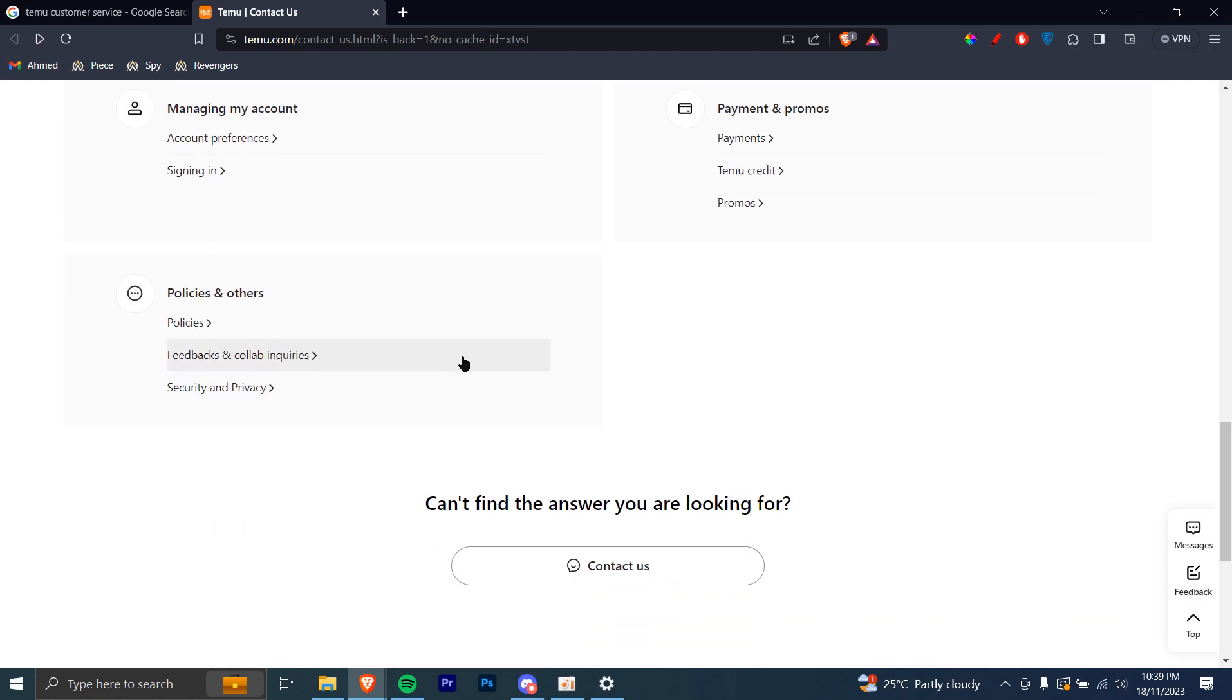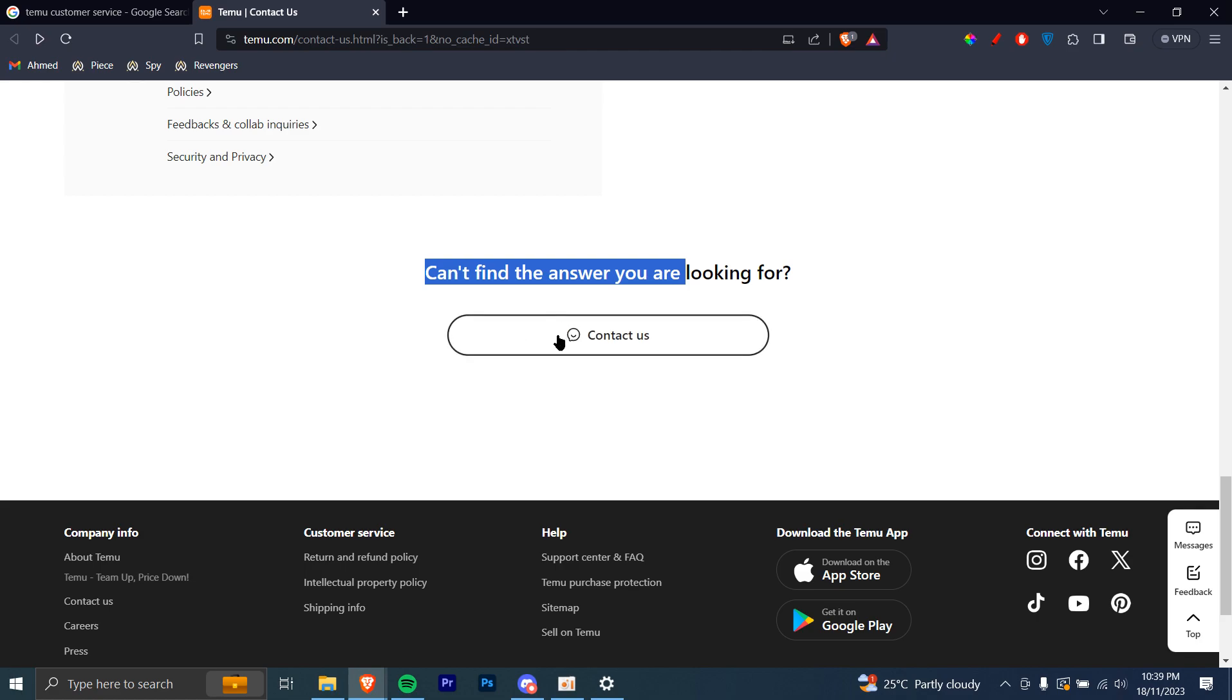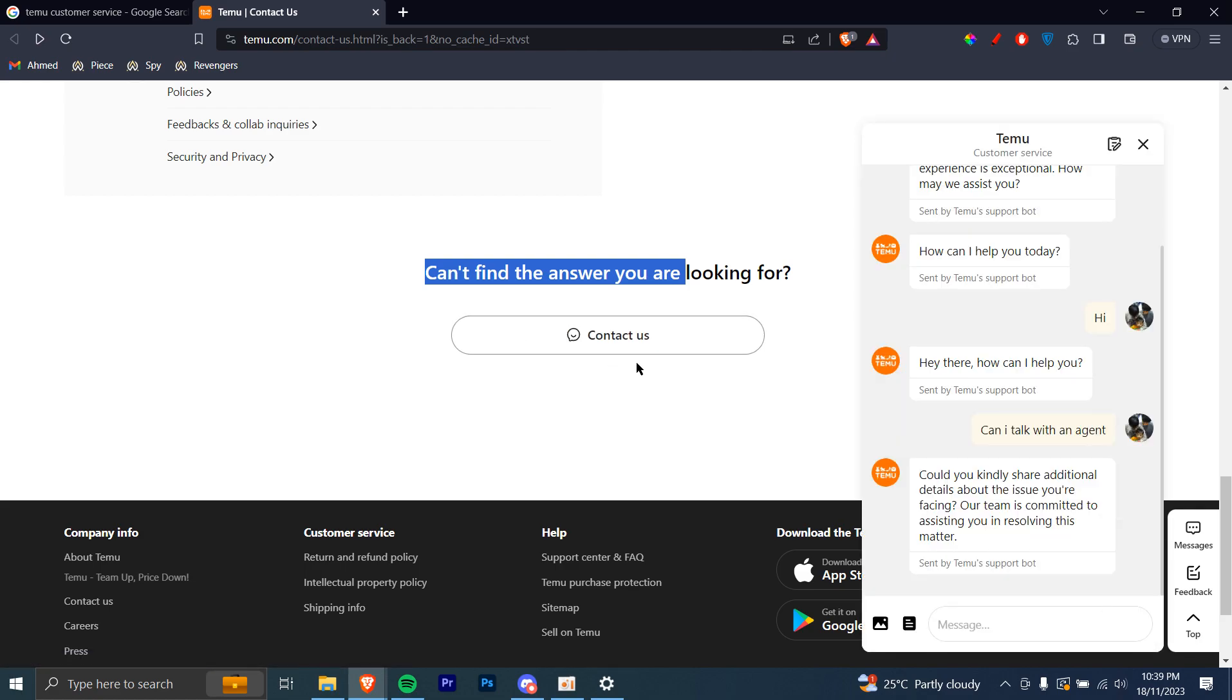You can just scroll down until you see this button. Can't find the answer you're looking for? You can just click on this option, contact us, and then you're going to be redirected to a page like this.